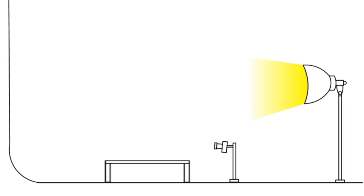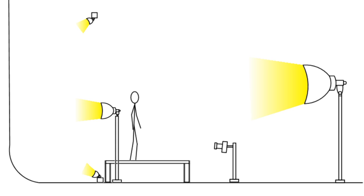an elevated platform position between the image capture position and the background, and at least one rear light position between the elevated platform and the background. Now this white backdrop photo and video studio layout looks and sounds similar to basically every other photo studio in existence.